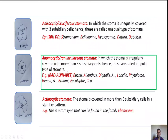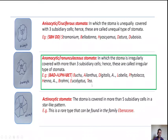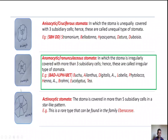The fourth type is anemocytic, also known as ranunculaceous type of stomata. In anemocytic stomata, the stoma is irregularly covered with more than three subsidiary cells; hence these are also known as irregular type of stomata. Examples — mnemonic BAD ALPHABET: Buchu, Ailanthus, Digitalis, Lobelia, Phytolacca, Henna, Brahmi, Eucalyptus, and more.